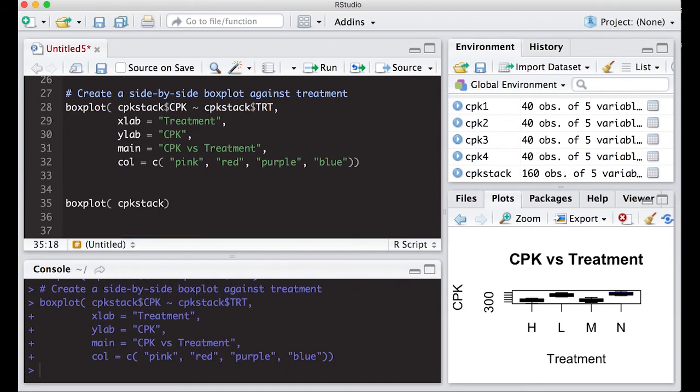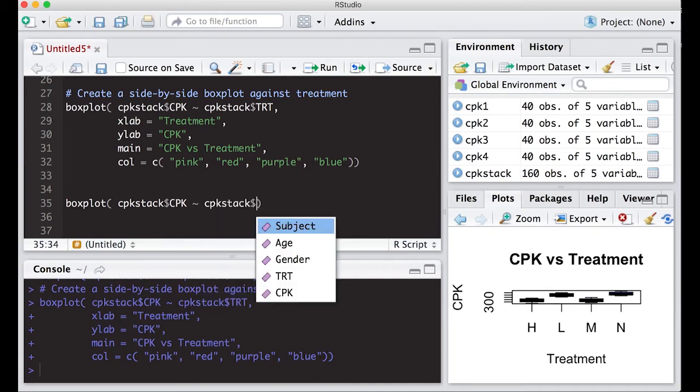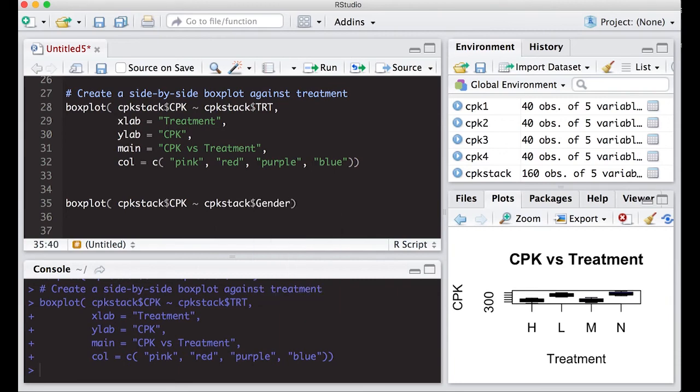We're just going to, I probably should have copy and pasted this, but we'll just type it in here real quick. CPK stack dollar sign. And I can put in here gender because that's a category as well. Let's see if the genders are similar.